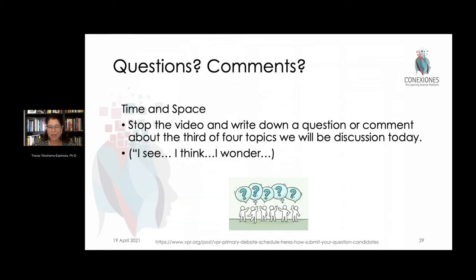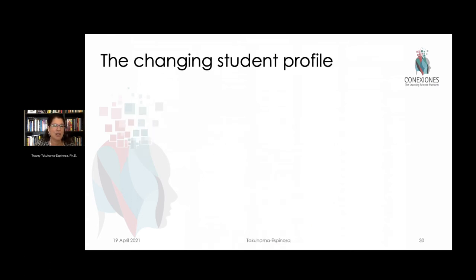If you have any questions about time and space, please share those so that we can put them on the agenda and collaborate toward a better understanding of what this really means for educational contexts.